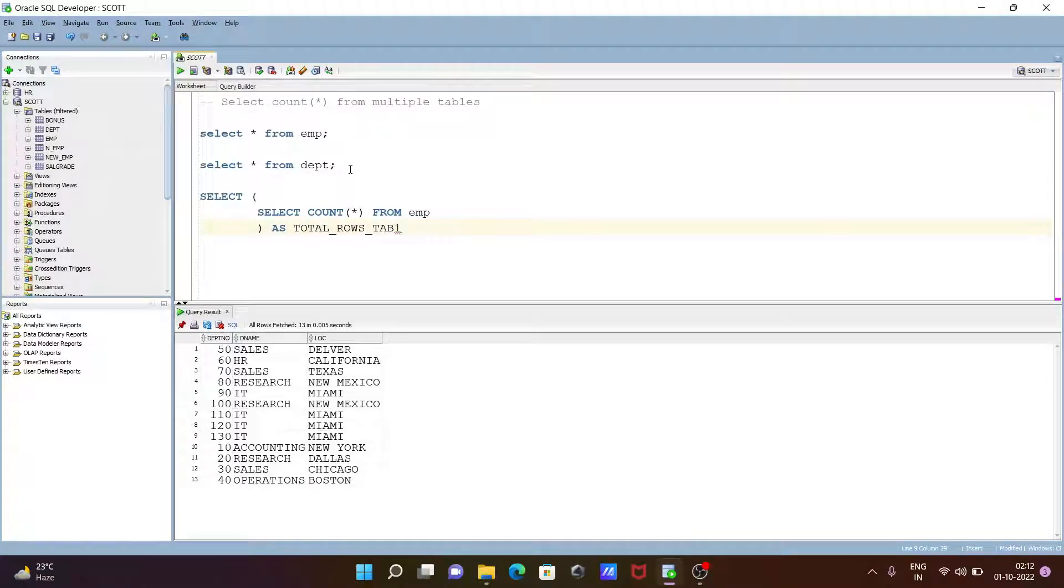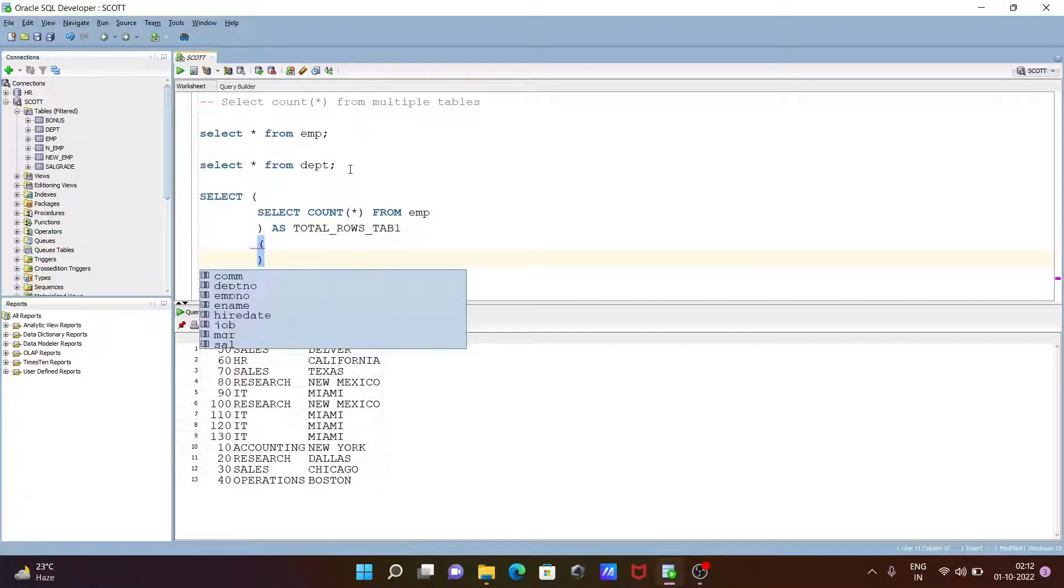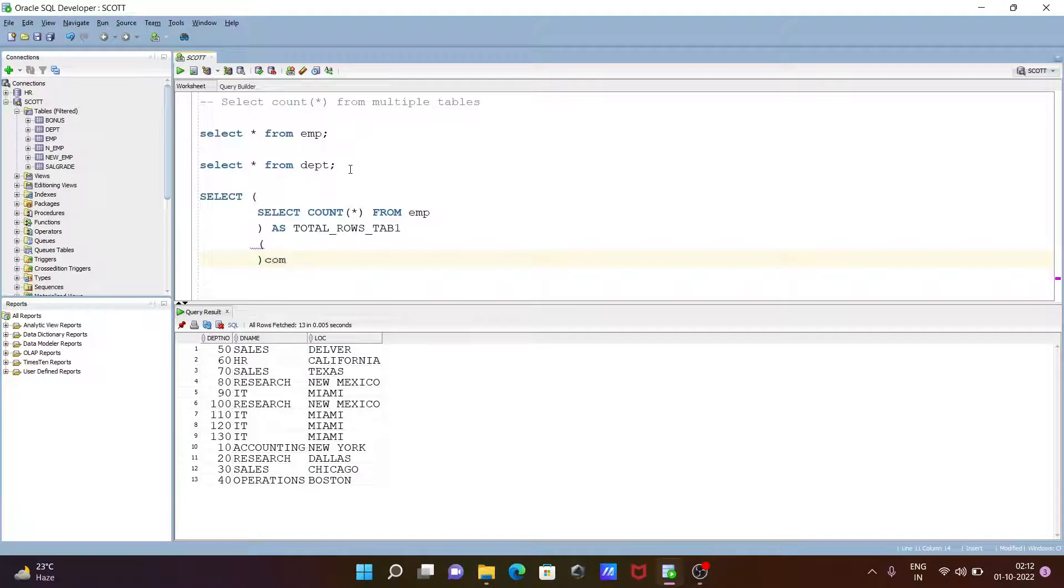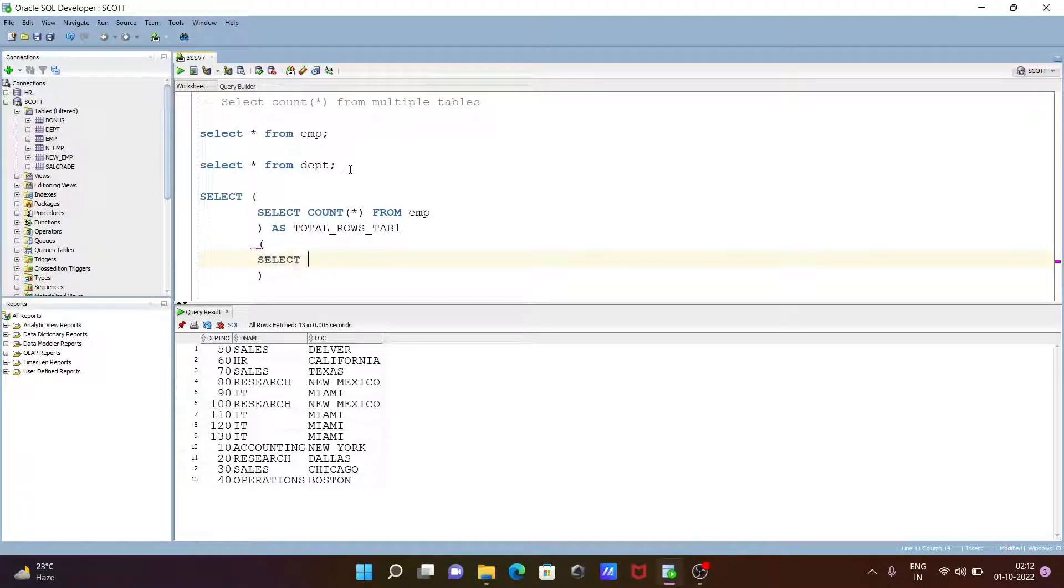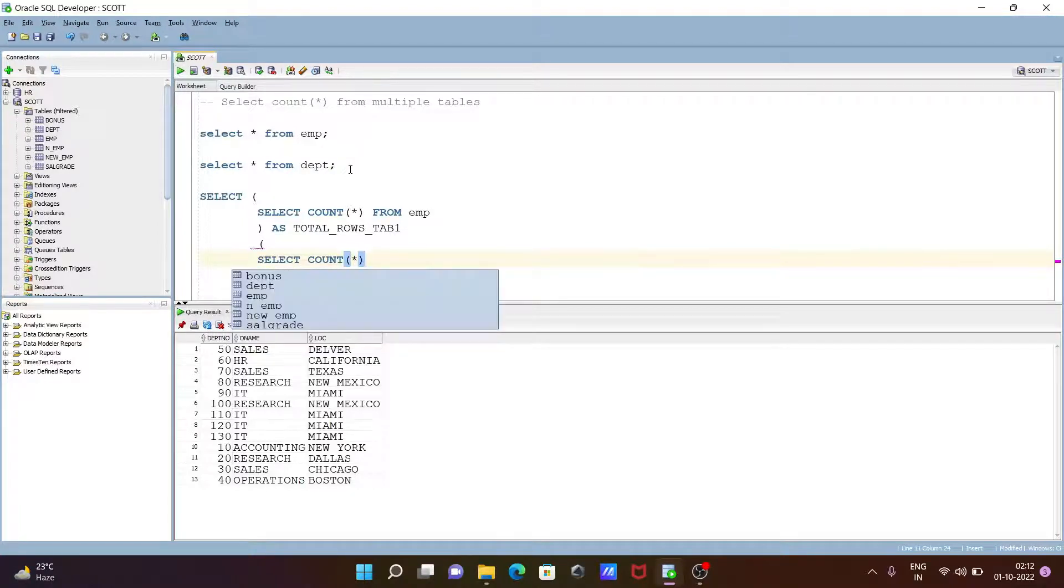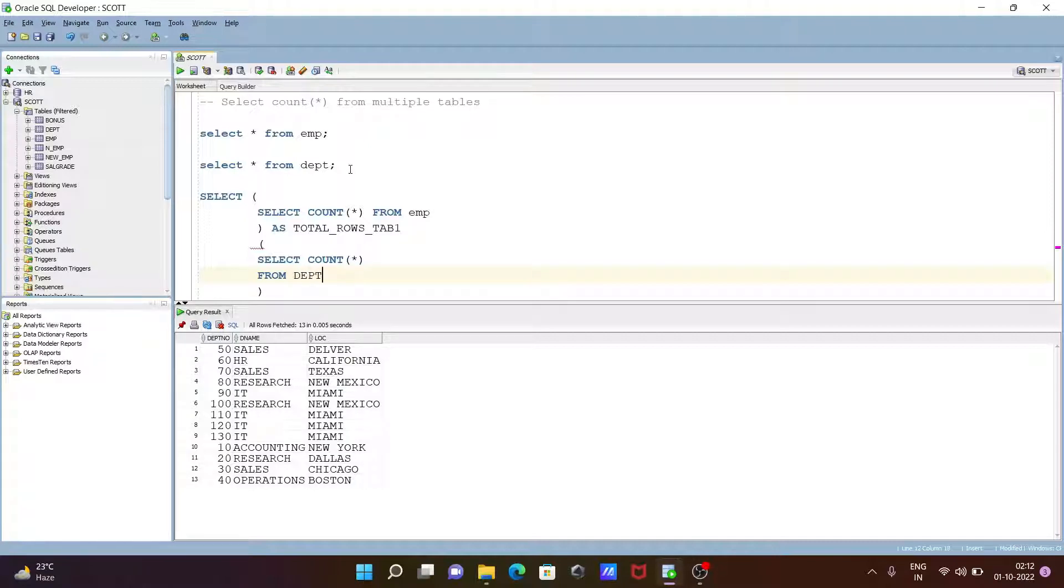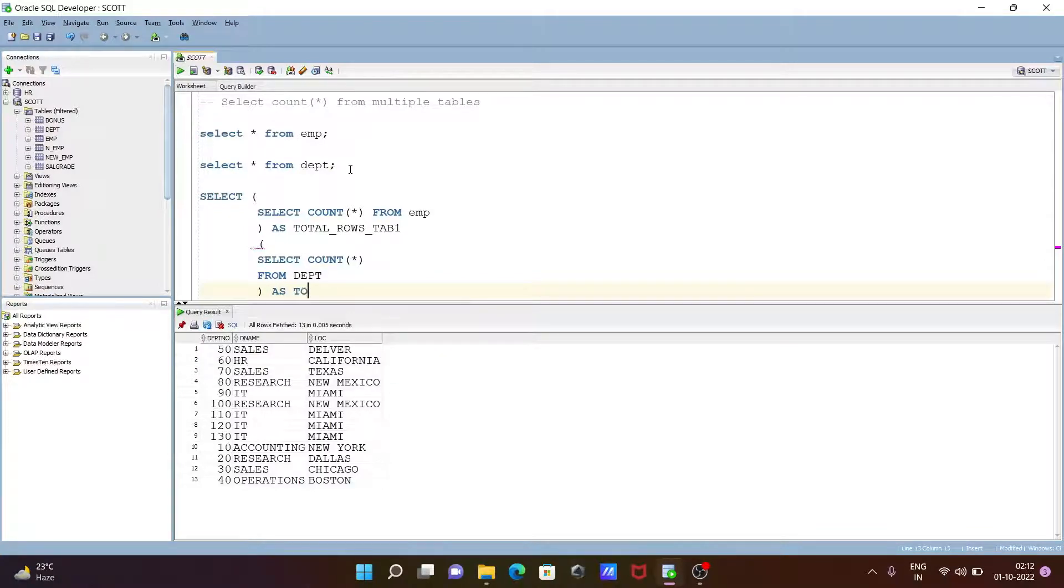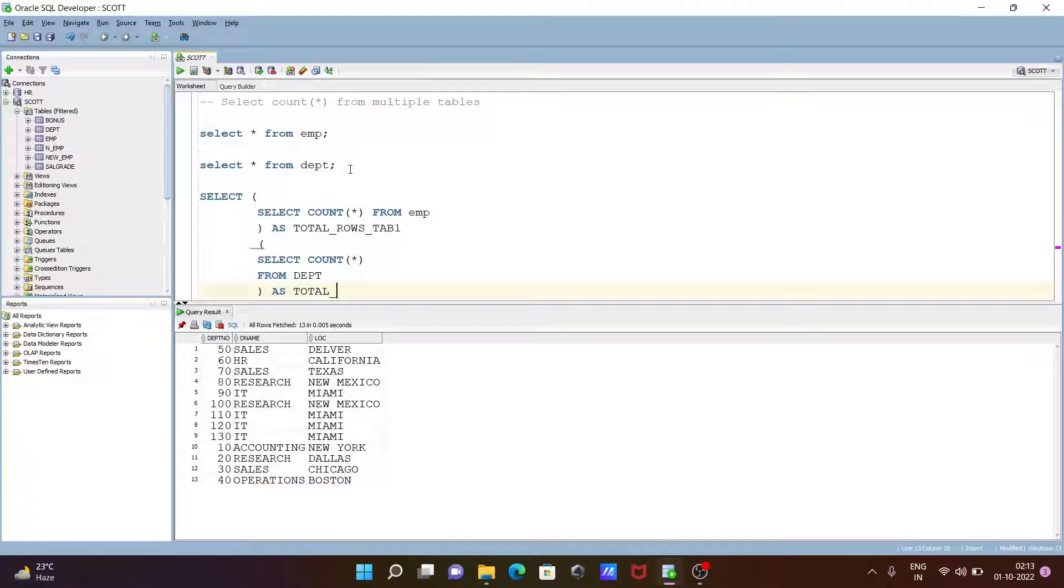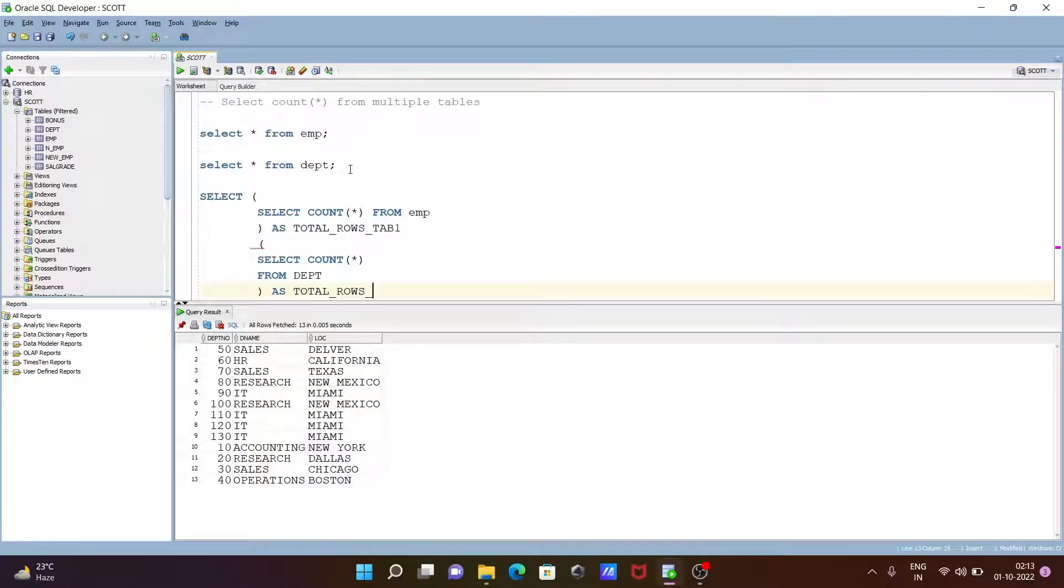After that, again we need to use open and close bracket. Let's use the query. Select, then COUNT star, and from dpt table. After that, let's use as, the alias, total rows from tab two.